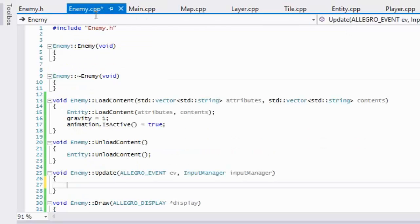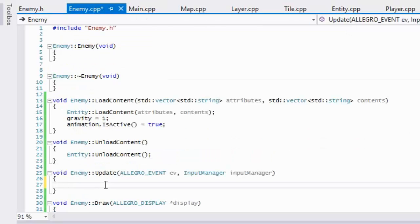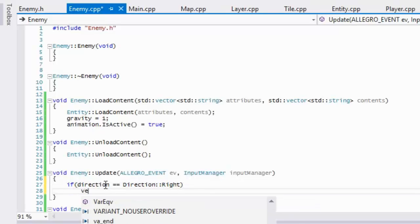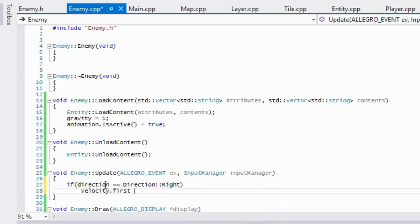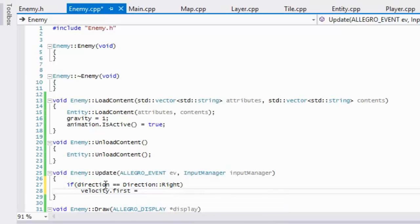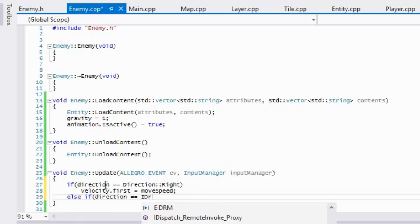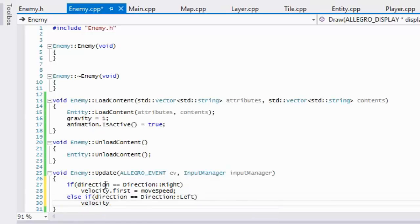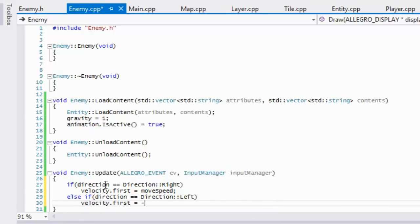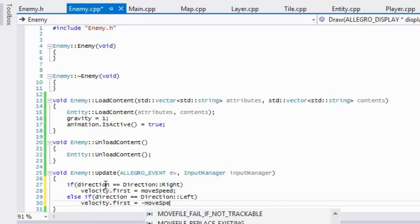Okay, so if we go back to our enemy.cpp and our update, what we're going to be doing is we're going to say that if direction is equal to direction right, then our velocity dot first is going to be equal to move speed. Else if direction equals to direction left, our velocity dot first is going to be equal to negative move speed.